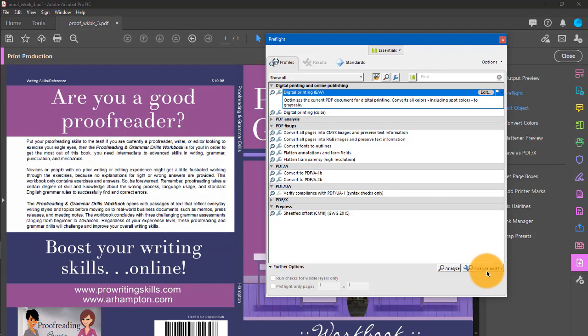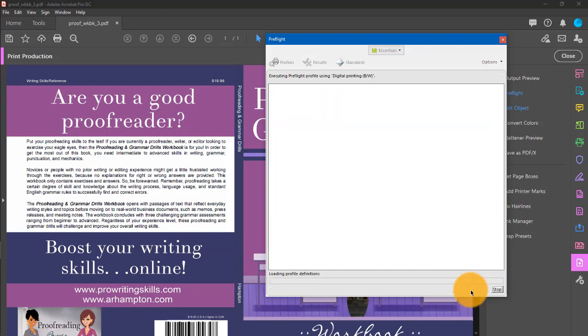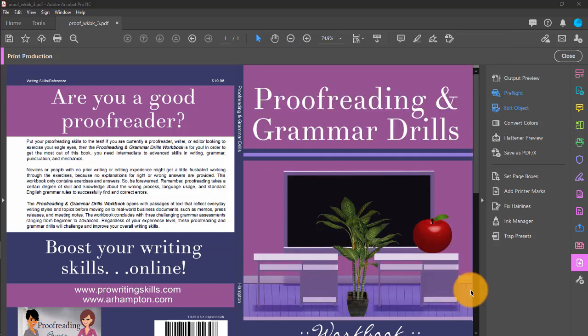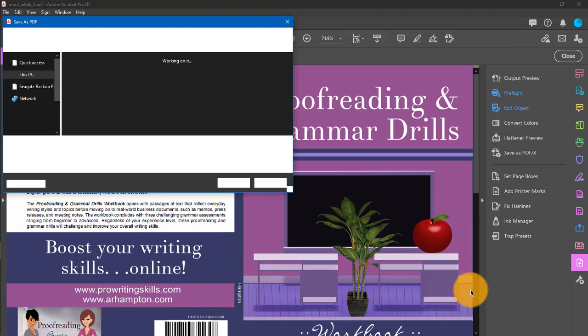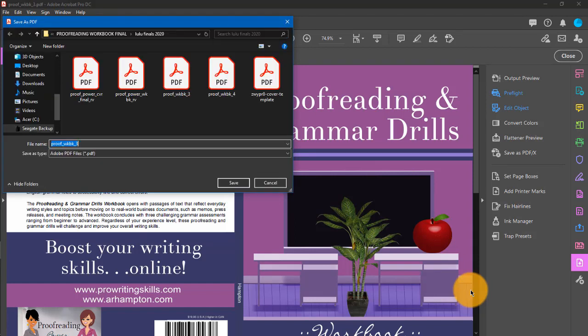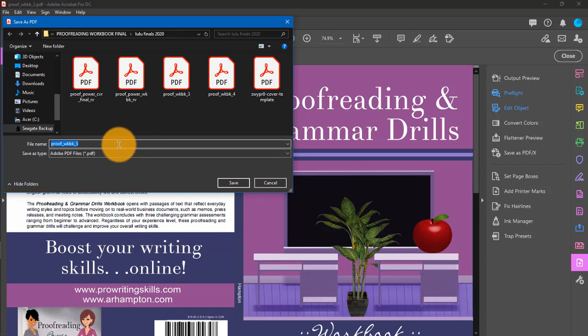All you want to do is click analyze and fix and let it do its magic. It will fix any errors that it finds. It didn't find any errors, so it's ready for you to save it.